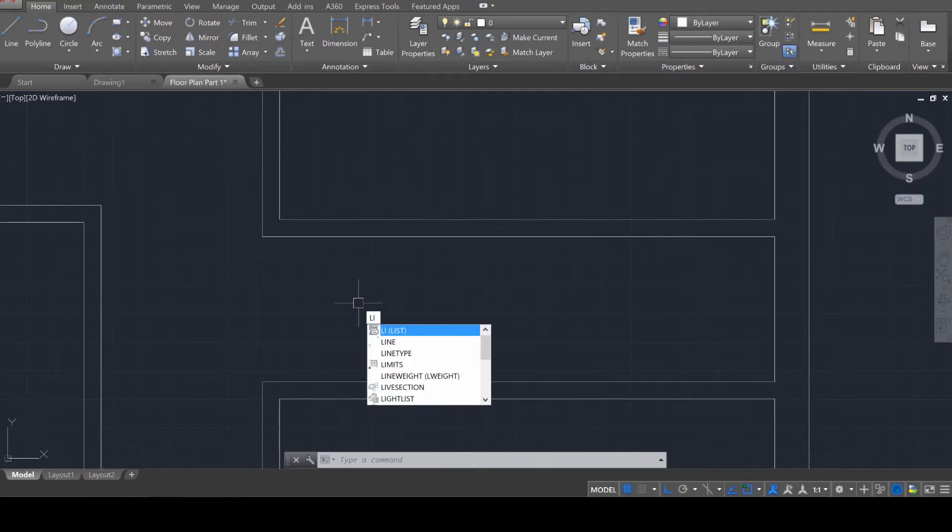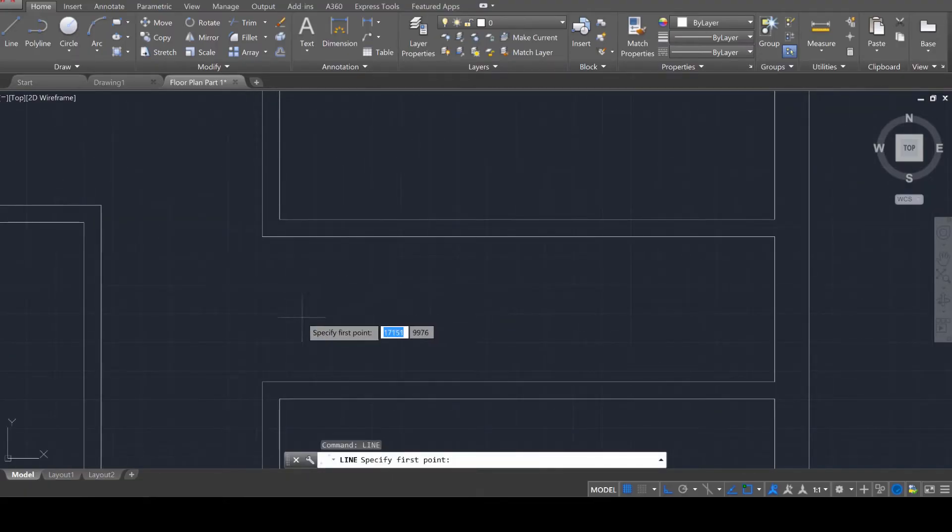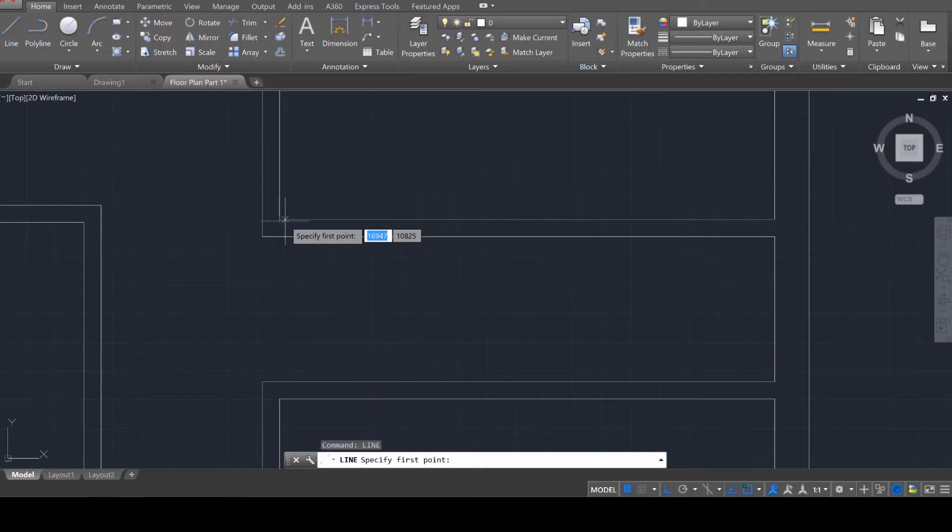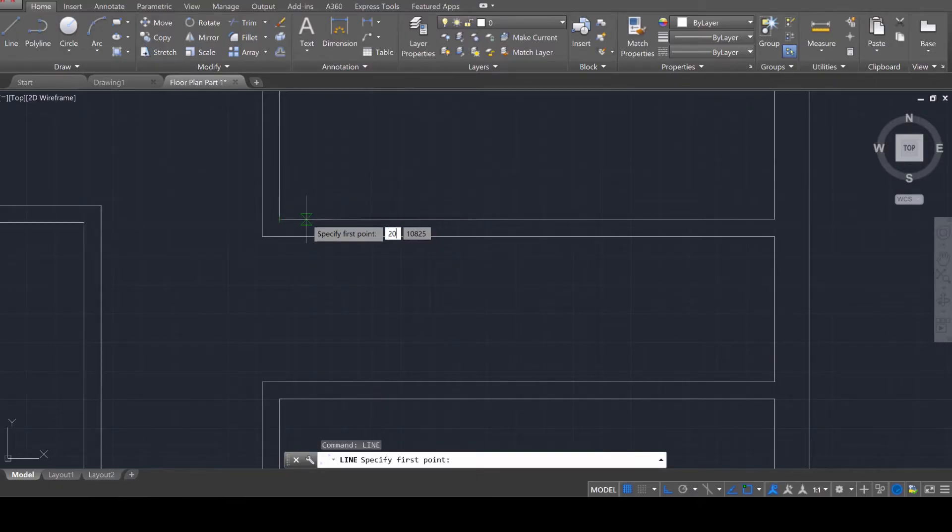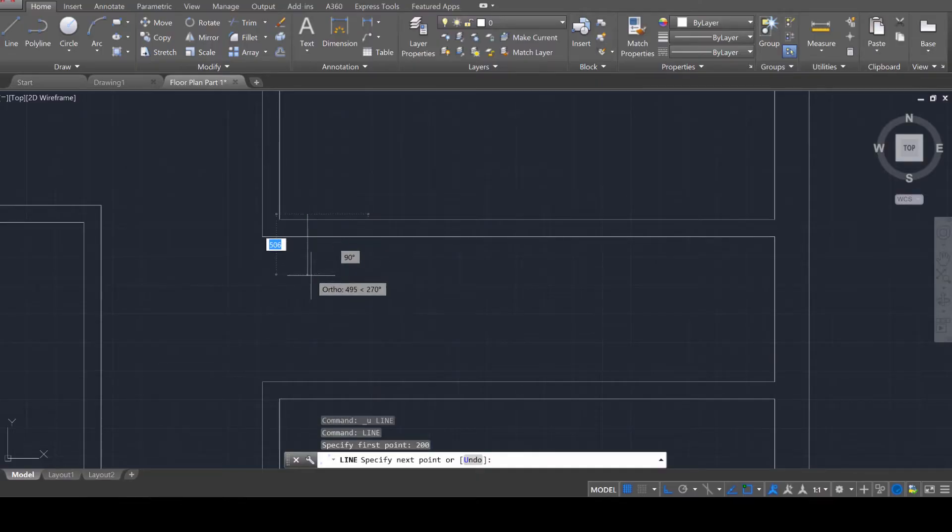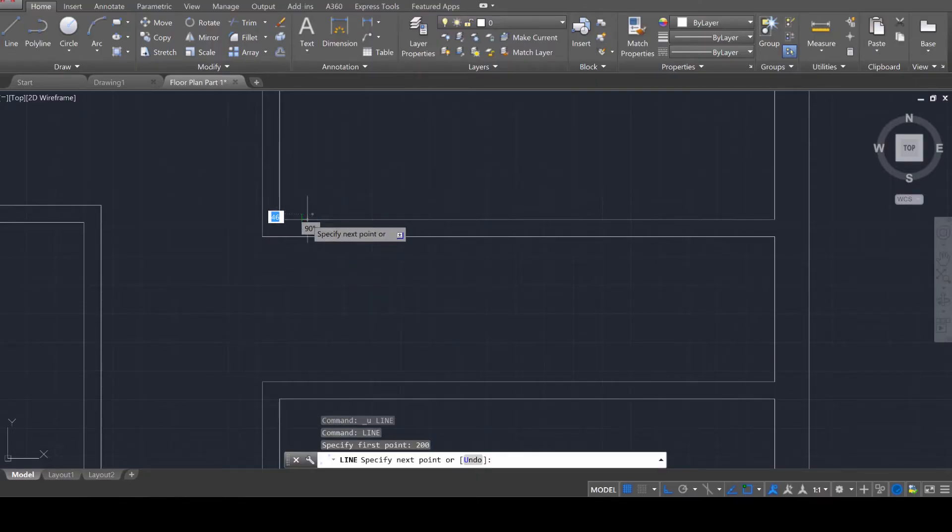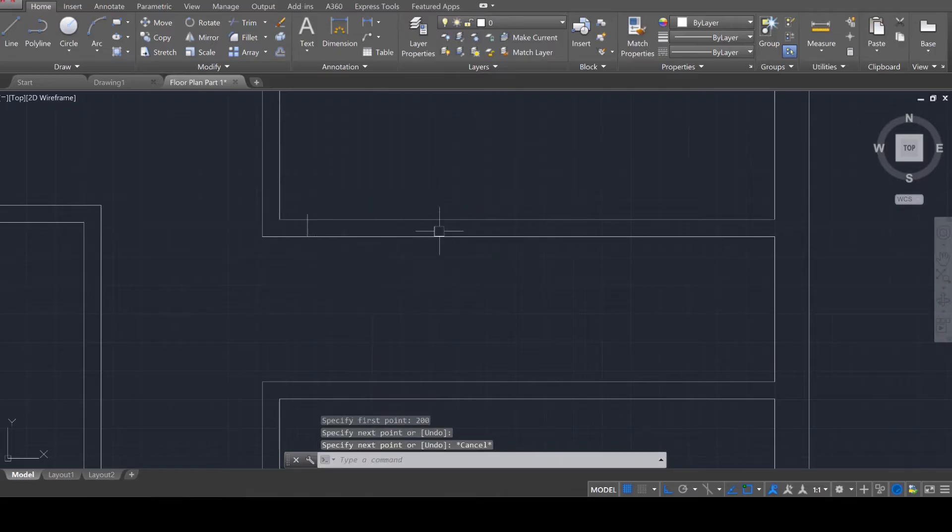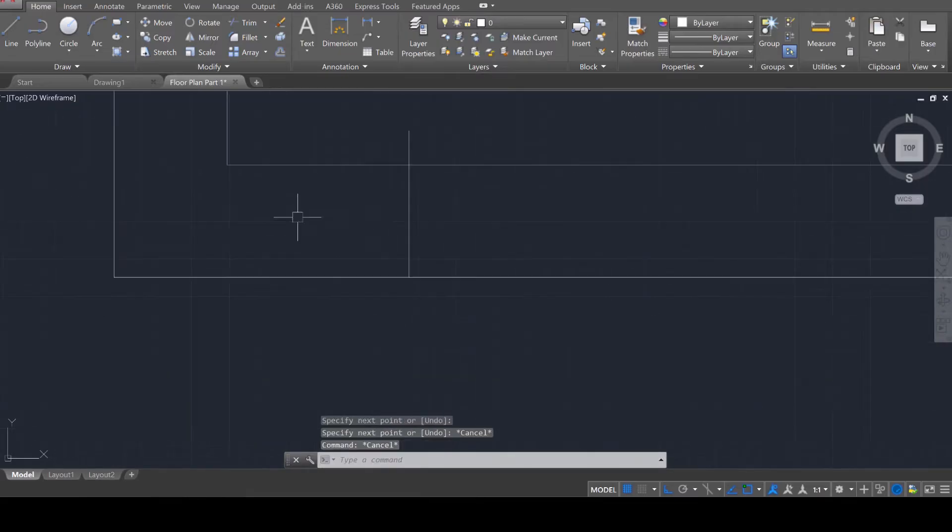What I'd like you to do is use the line tool, line, enter, select the corner you want to start from, and then move across that line 200 millimeters. So I'm going to type in 200, press enter to start that line off, and then I'm going to connect it to an adjacent wall like so.